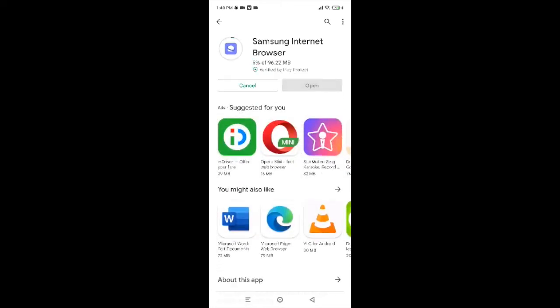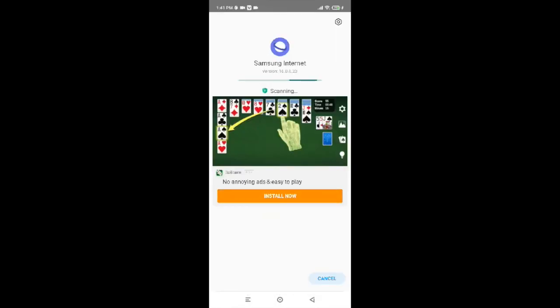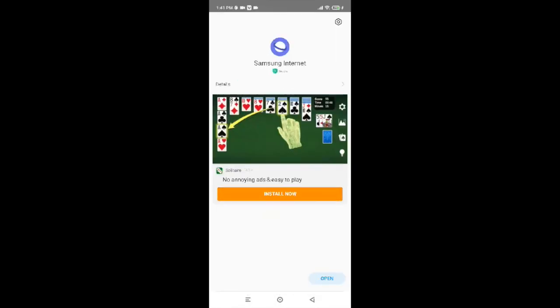You're almost done — you just have to wait for it to get installed. Now the Samsung Internet Browser has already been installed. You just have to tap on Open to use it.